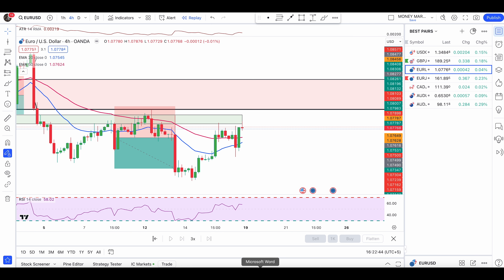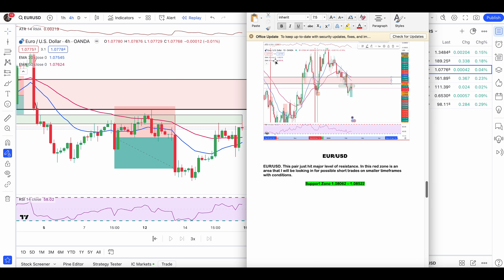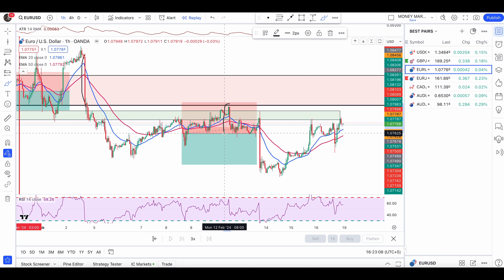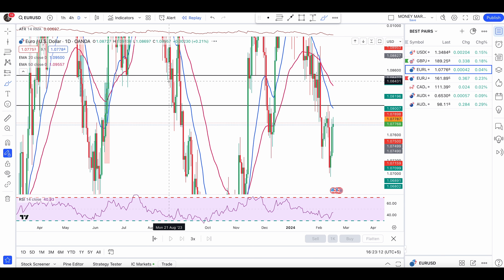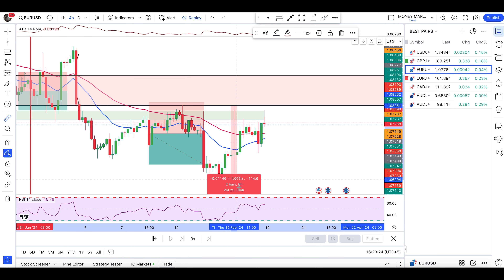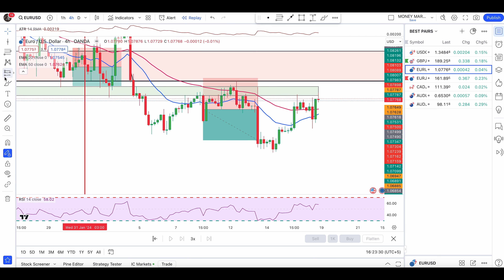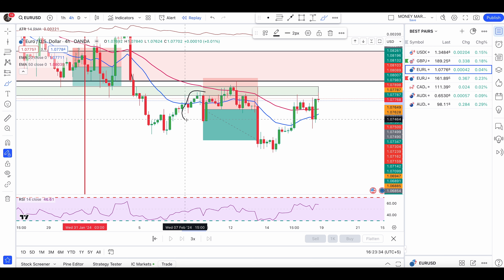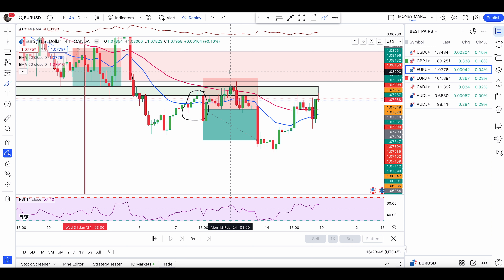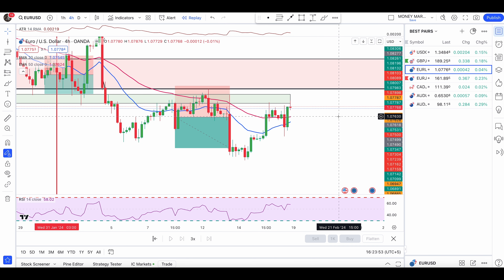For USD, one of the favorite pairs — we have a zone sent to members on a daily time frame, looking for entries on a smaller time frame. On the one-hour we had a bearish engulfing candle, and on the daily as well. I was personally looking for four-hour entries. It did push down from my zone around 100 pips. I was in a pullback entry bearish — almost hit my stop loss, but with a news candle it hit my take profit. Without rules, we are just gambling.